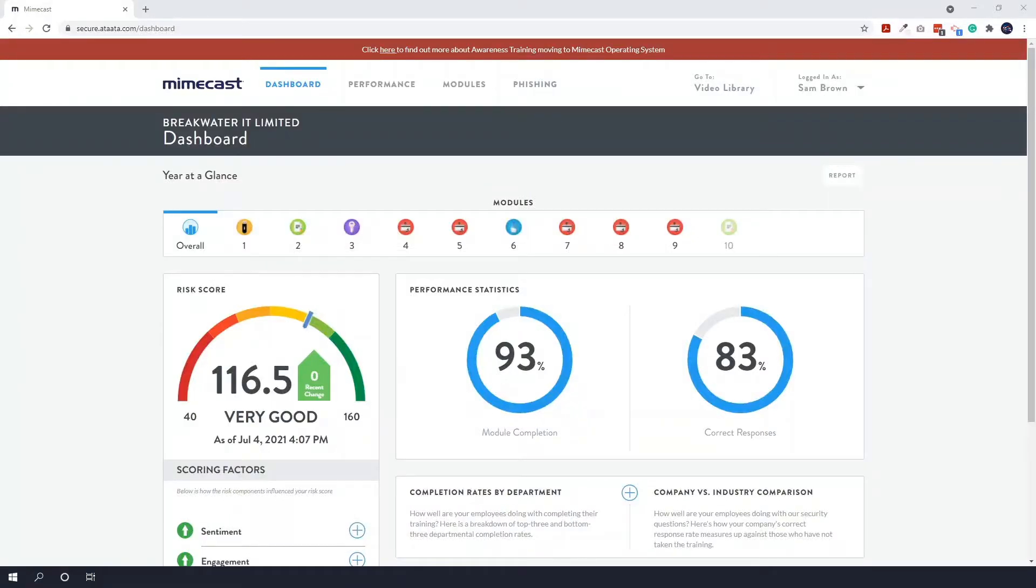Mimecast provides services such as email filtering and security awareness training. In this video I'll be taking you through the security awareness training dashboard including how to schedule videos and how to use the phishing simulation.